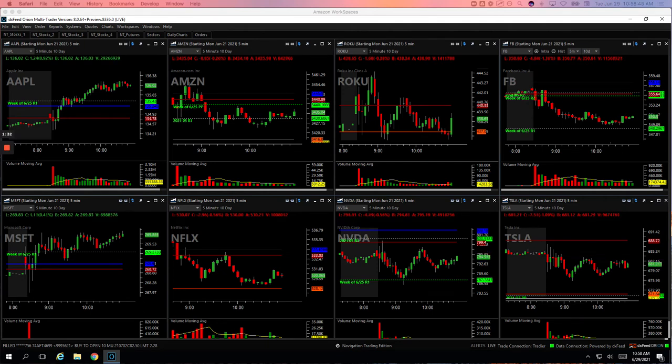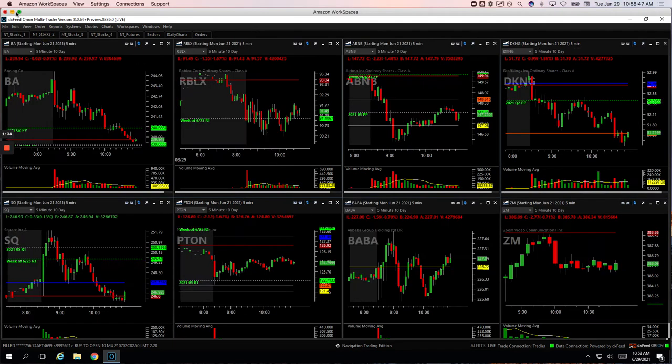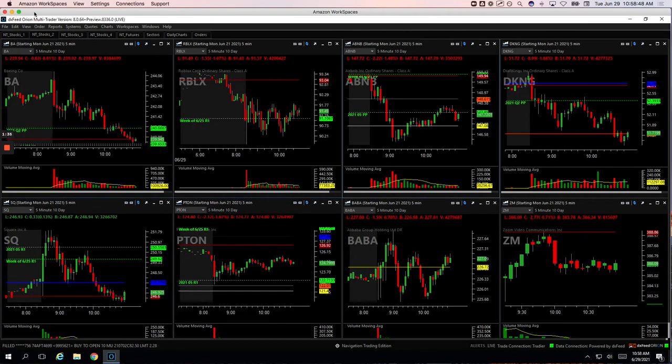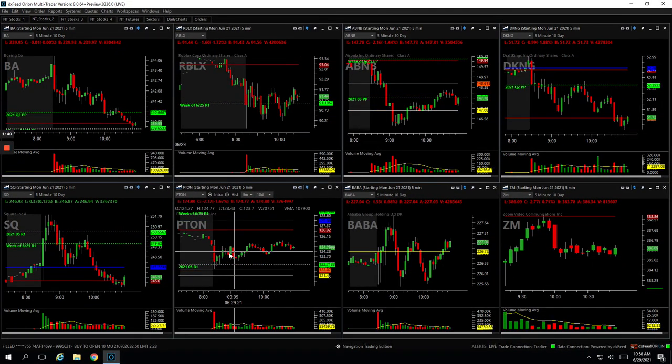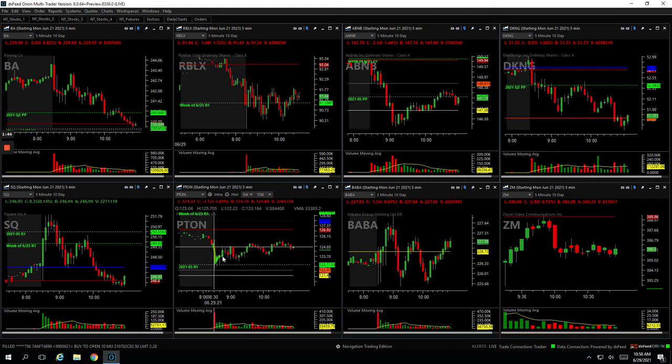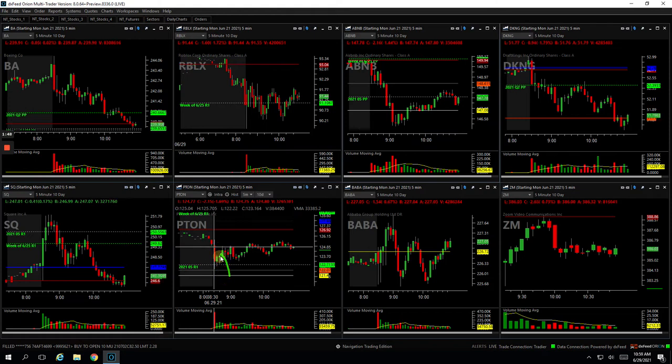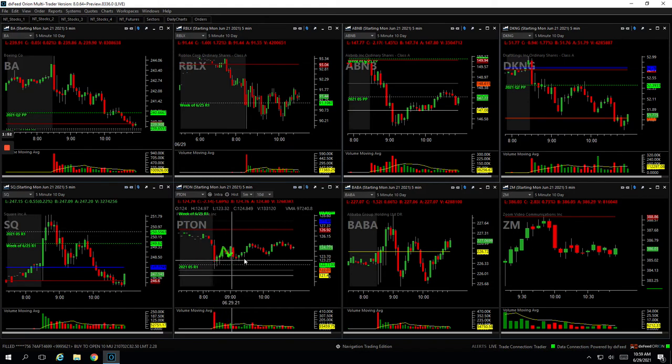Piton was basically a scratch. Let me expand my screen here. Piton had this initial weakness right here, and then bounced with a little bit of volume. So I was getting short right here, looking for a continuation lower. It pushed against me a little bit, and then when it just pulled back a little bit, I just cut out and basically scratched it for minus $24.